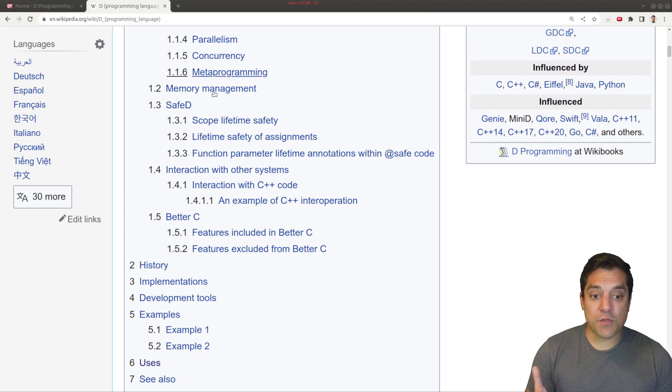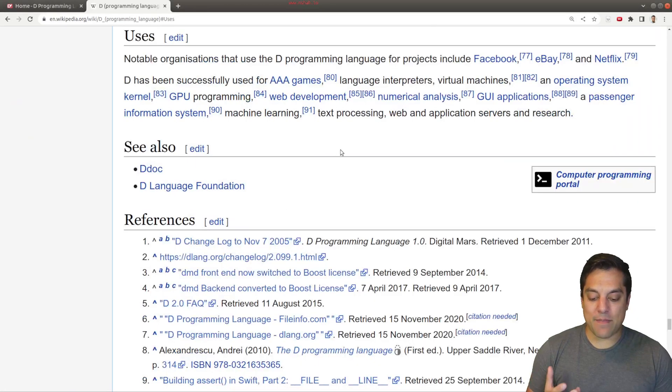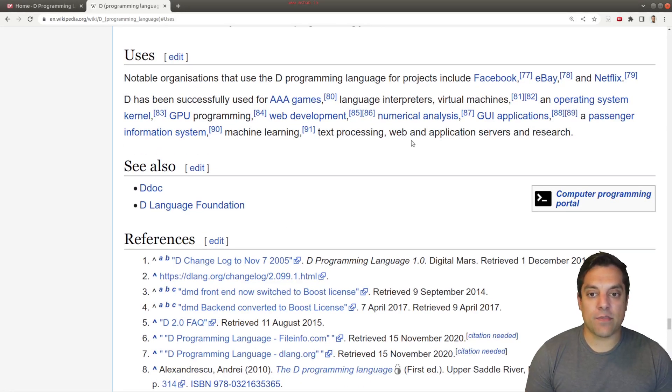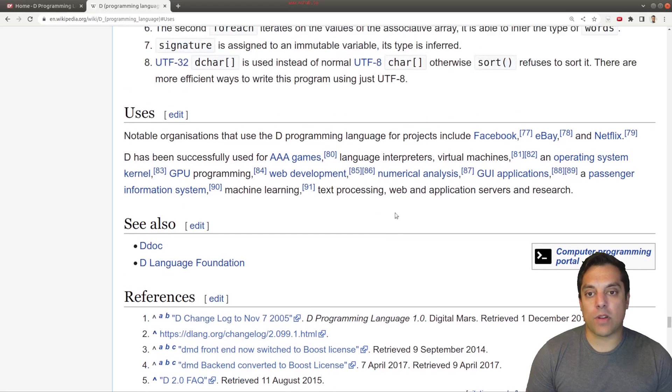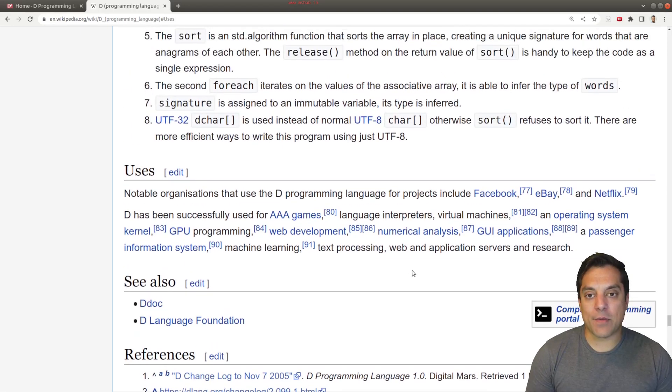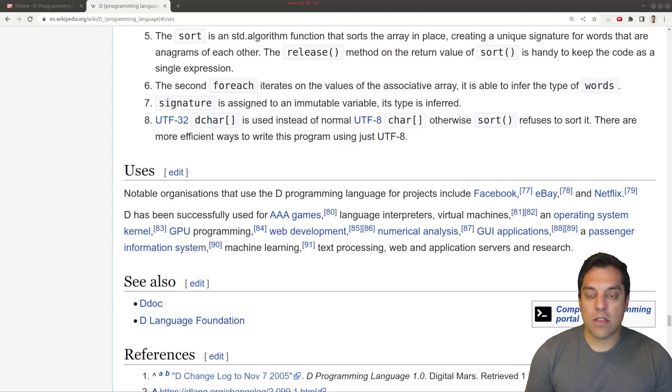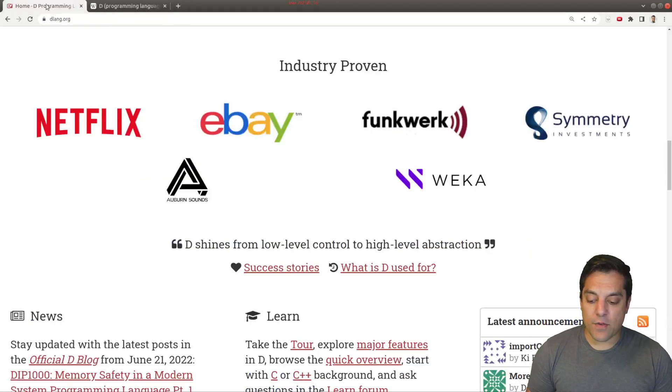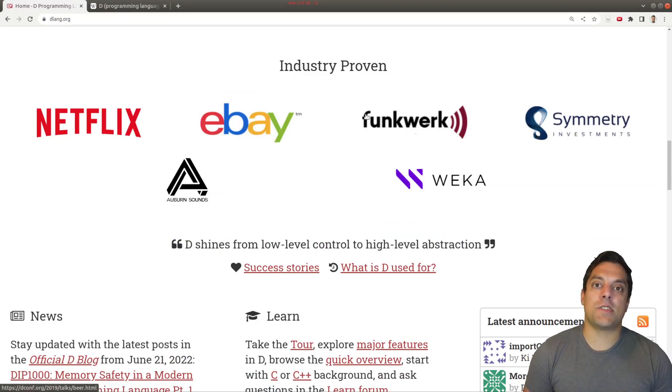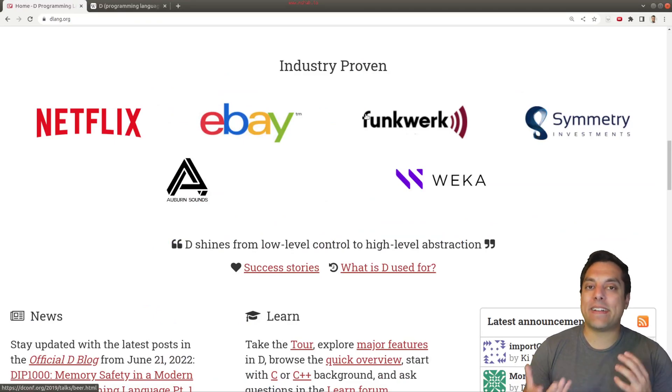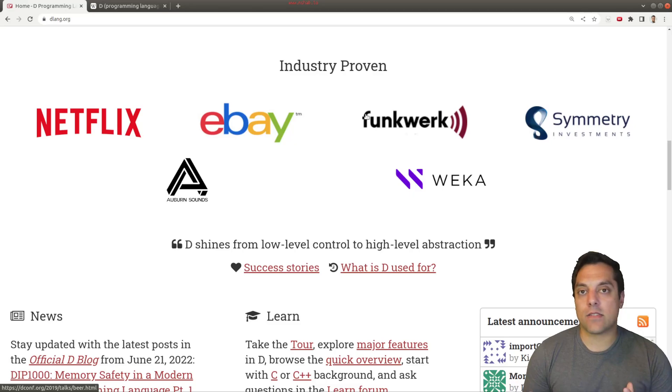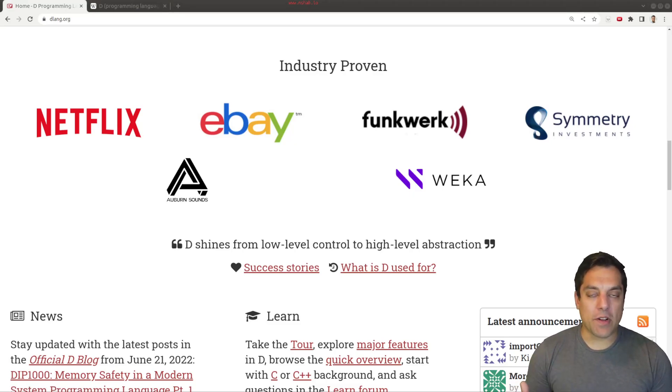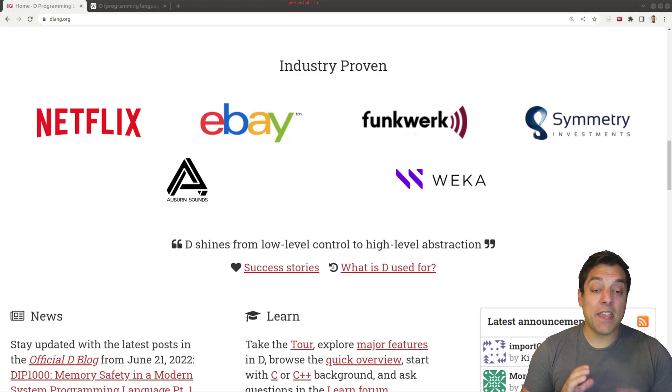So just really briefly going to the uses on the wiki page, you can again see some of these applications that have been developed for the D programming language. And again, I encourage you to investigate those further. There's also professional conferences that are run on the D programming language. So that's something that's always encouraging to see with languages when you want to know that you're going to adopt or invest time into something that's going to keep growing or you want to have some confidence that it is.